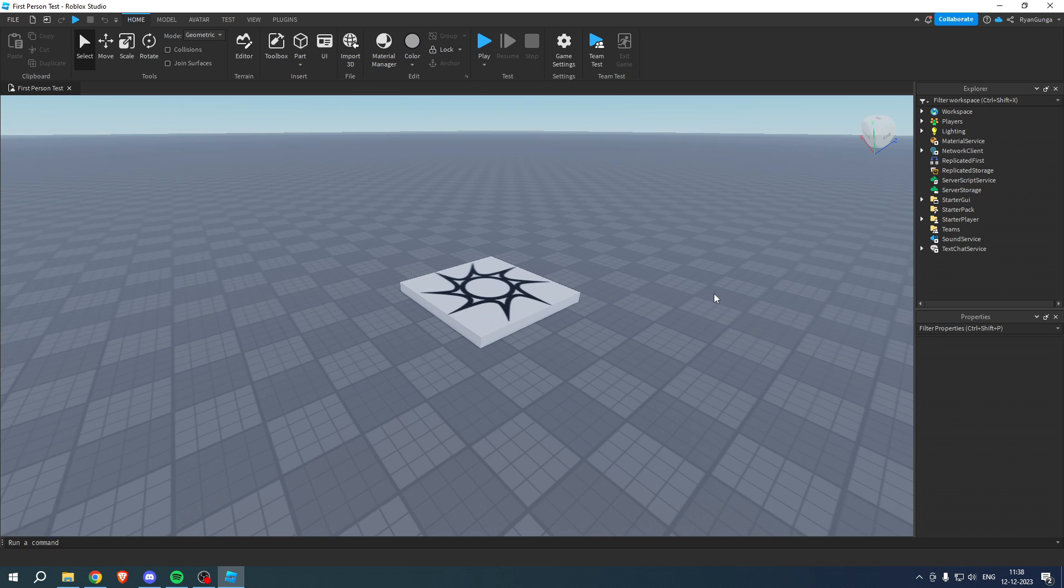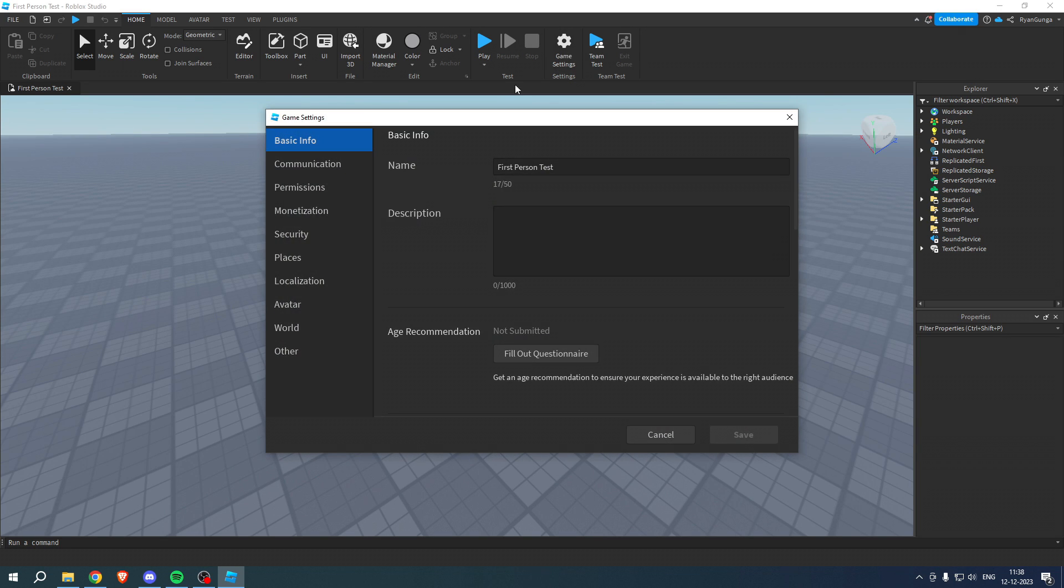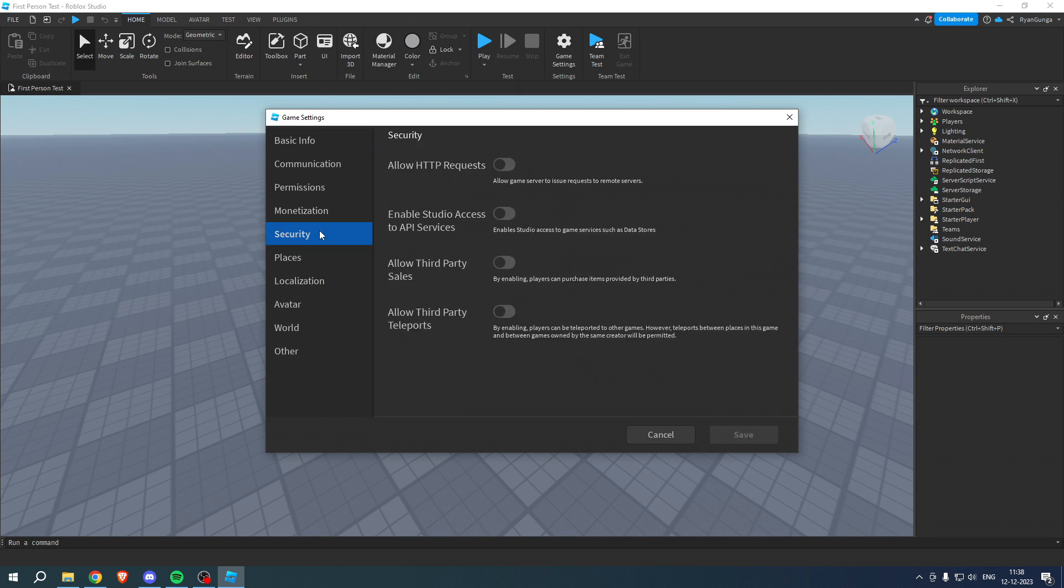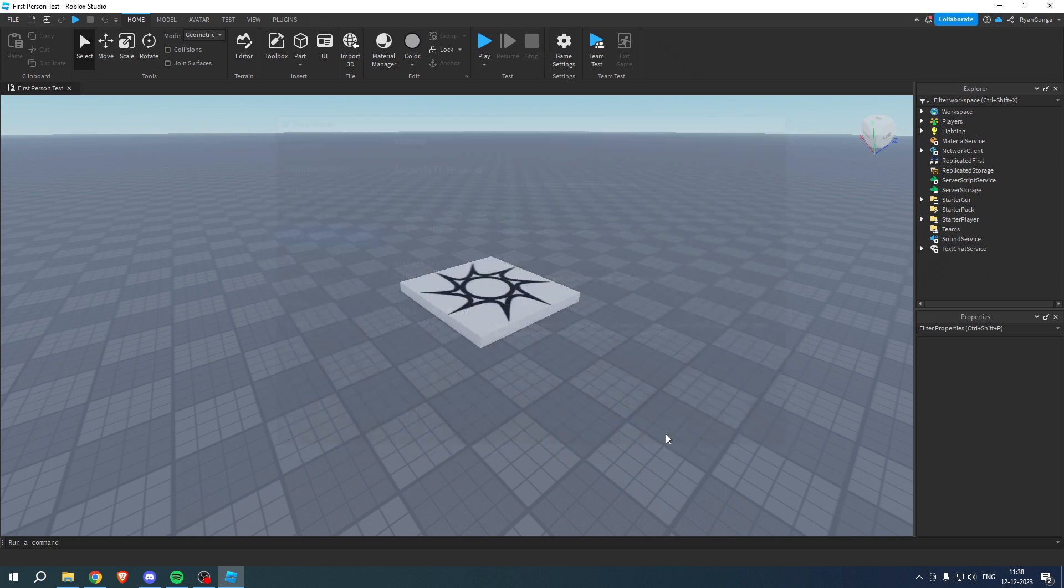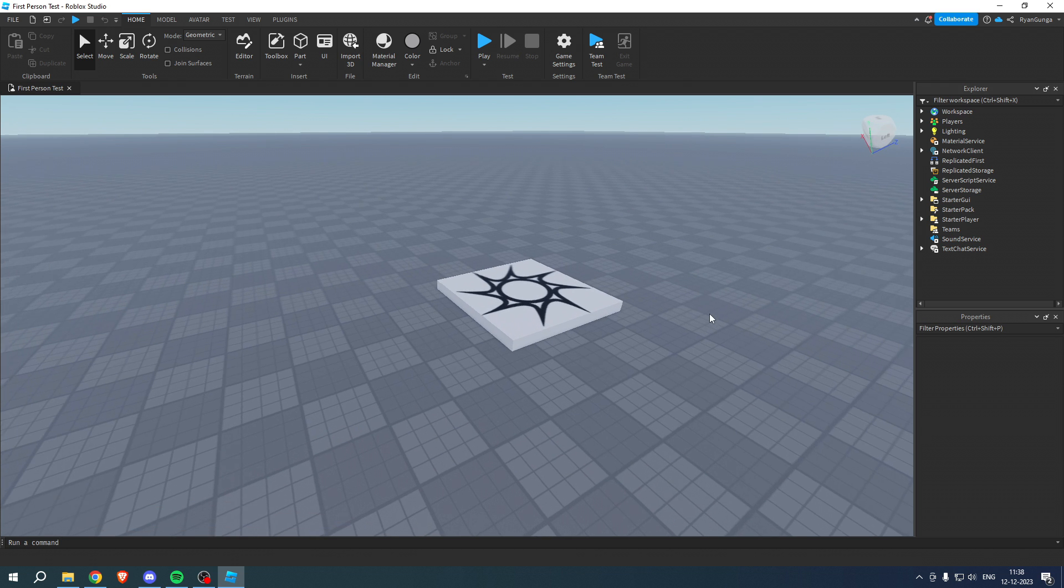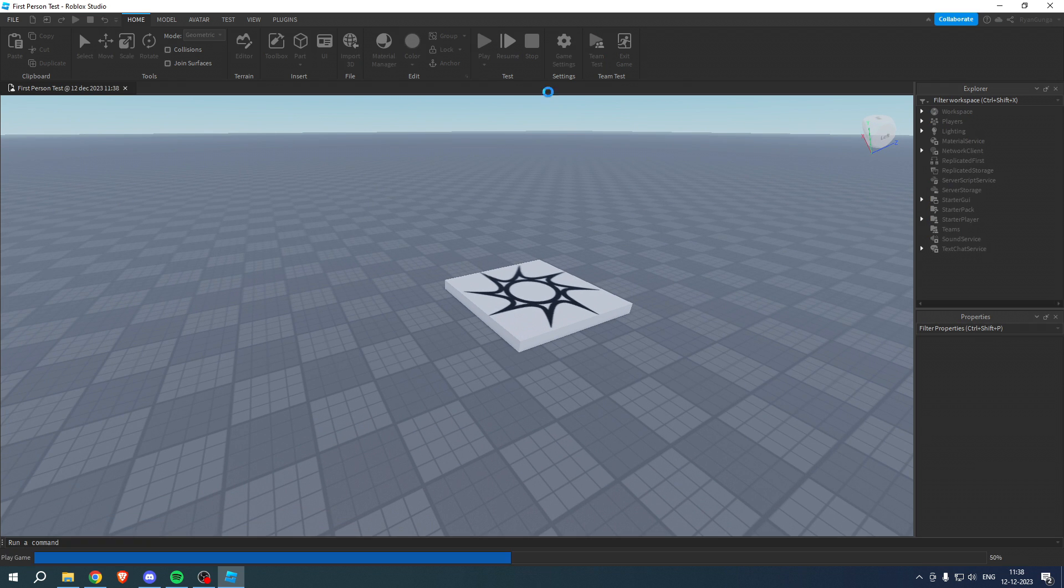the project. But once you have done that, you want to go to the game settings, go to Security, and make sure that the Enable Studio Access to API Services is always checked on. And then, if you click on Play,